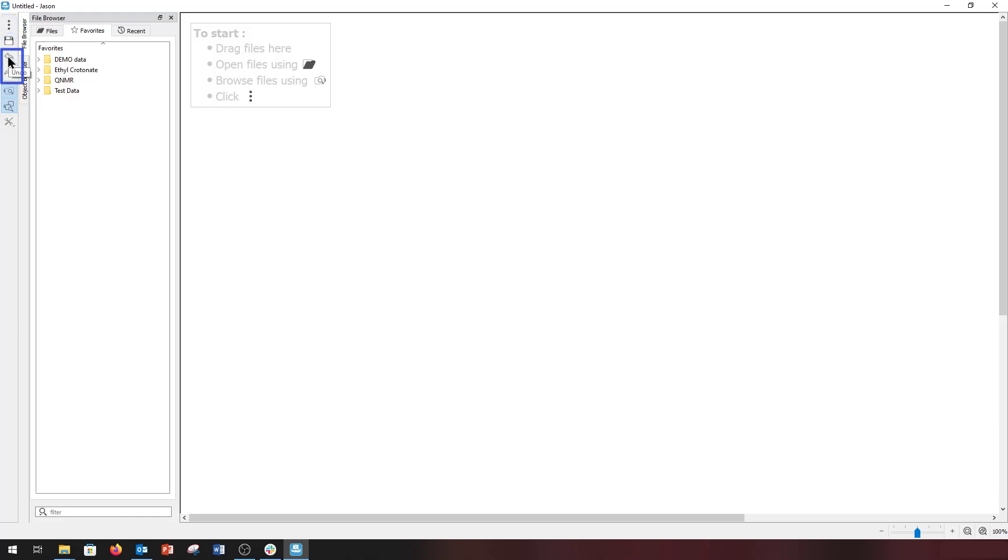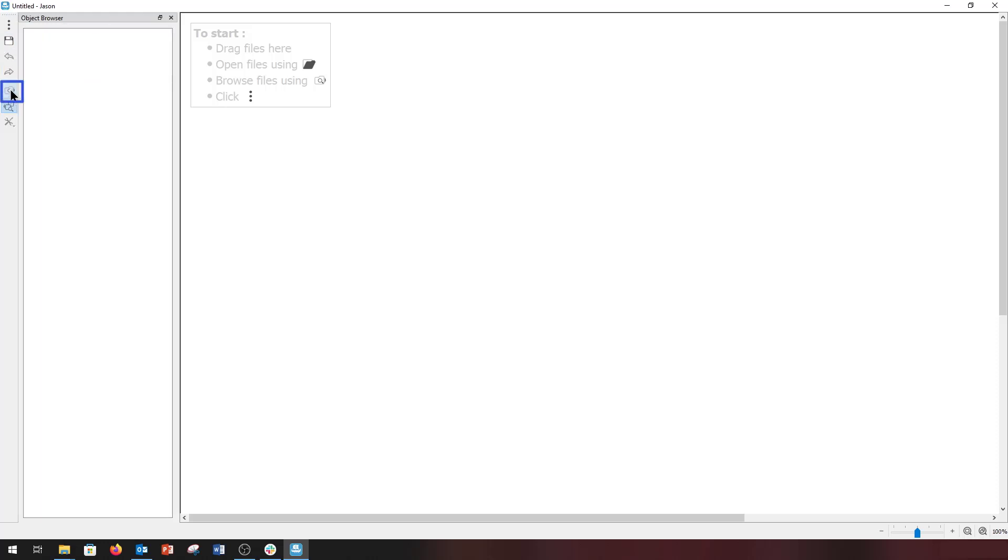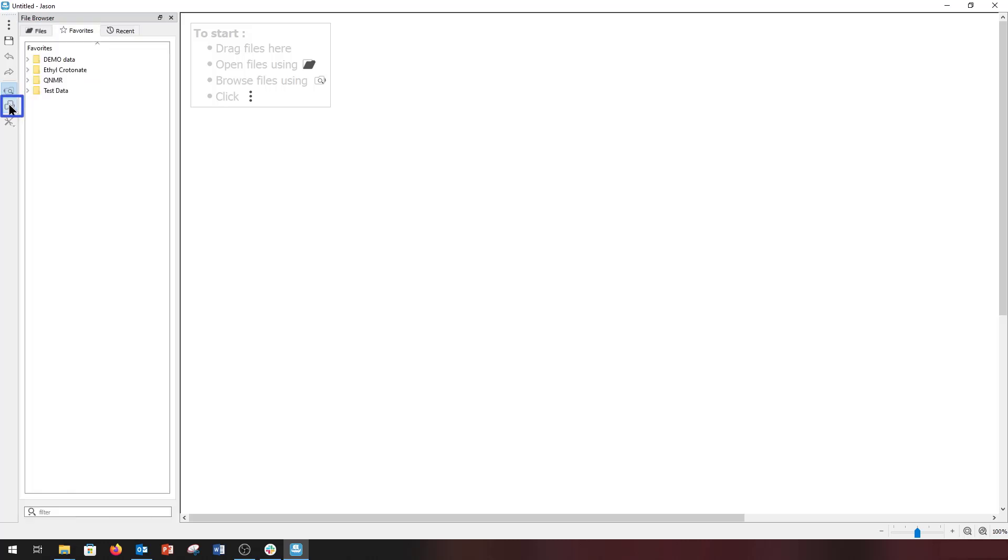We have the display toggle for the file browser and a display toggle for the object browser.